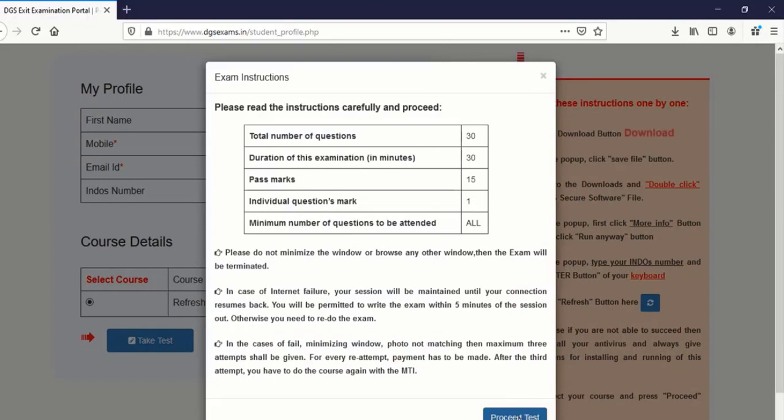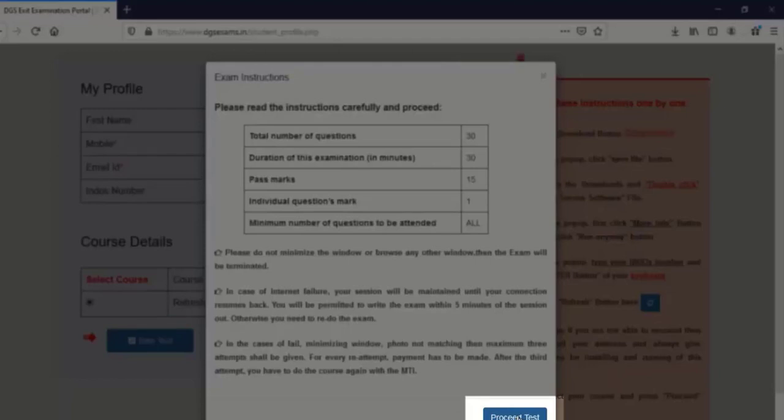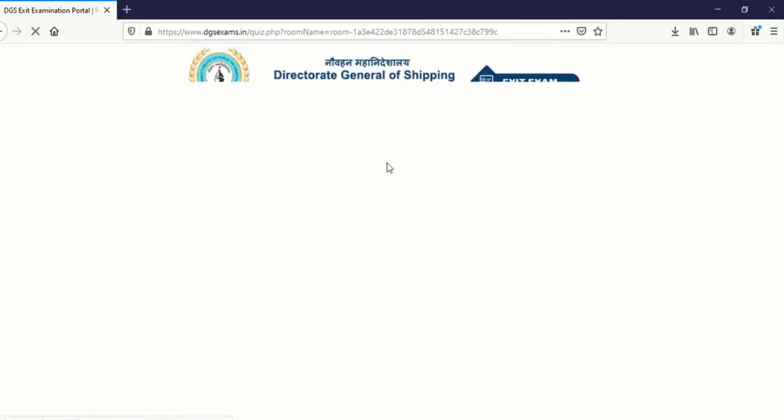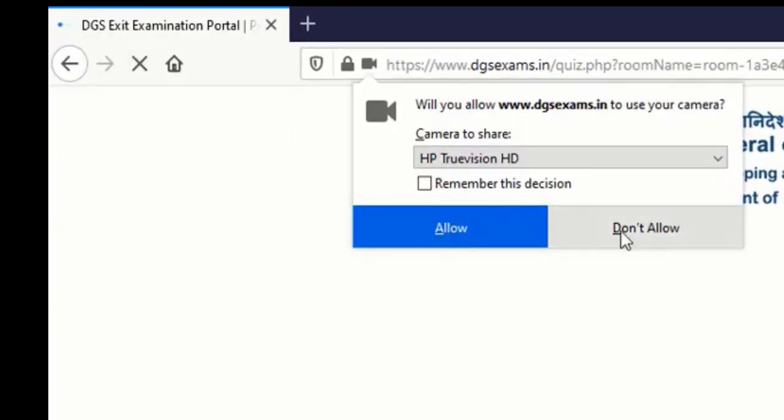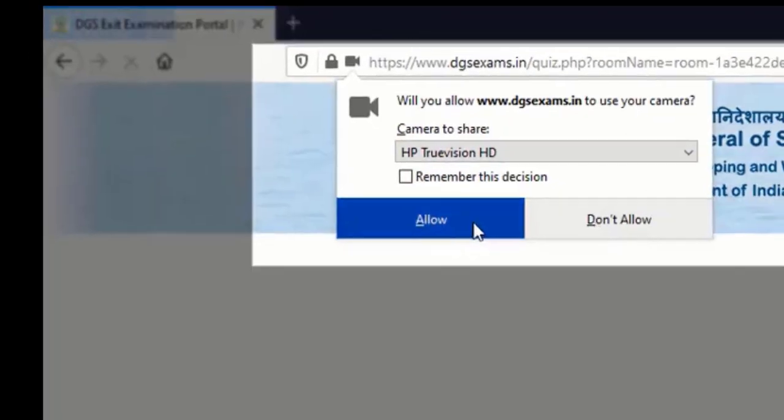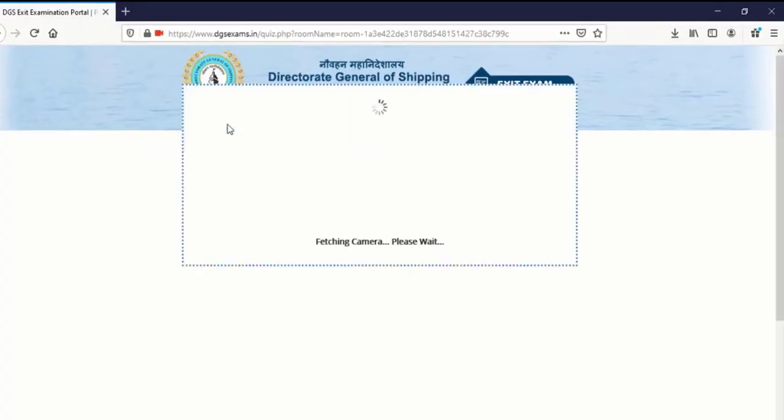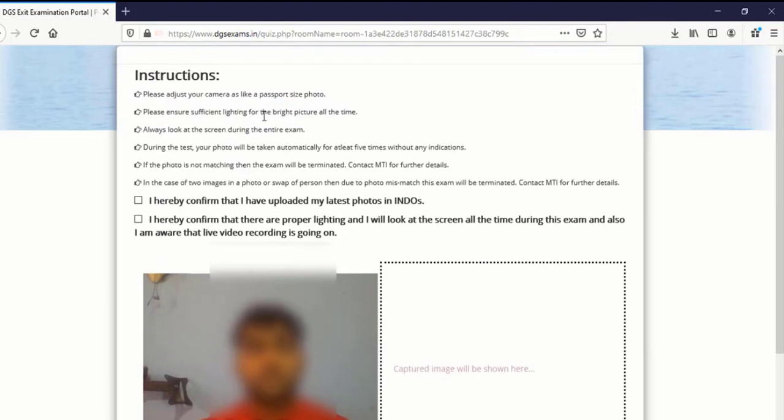In the table the total 30 marks and 15 is a passing marks. You need to attempt all questions. Then it says about your internet connection and all. Do not minimize and everything. Click on proceed test. Once you click on proceed test the browser will open and your camera will ask for the permission. Once you grant permission.